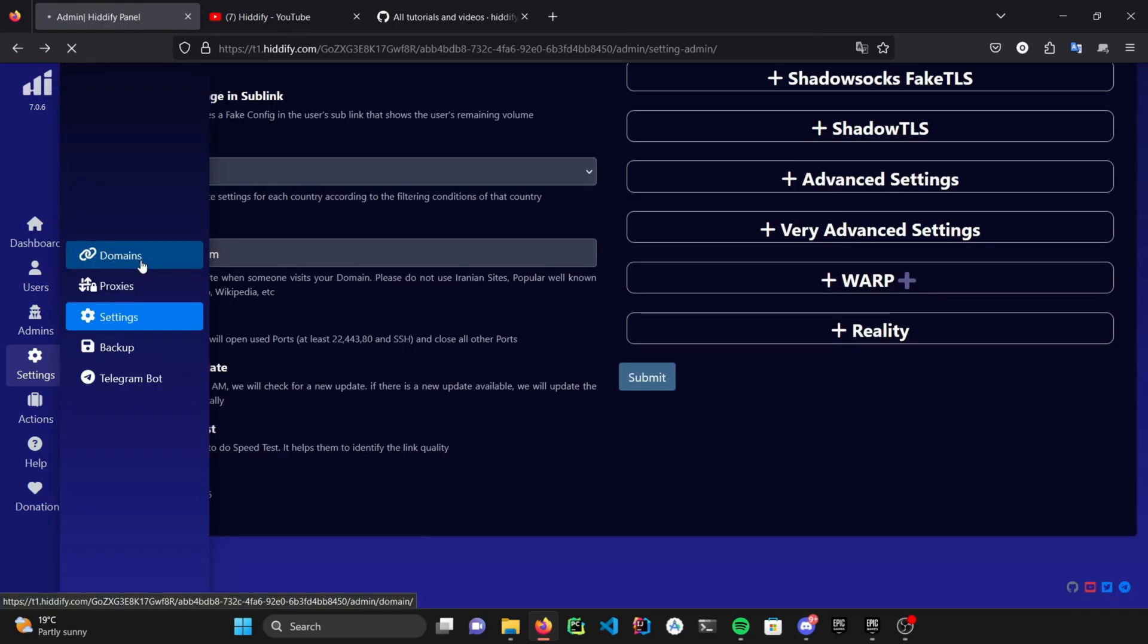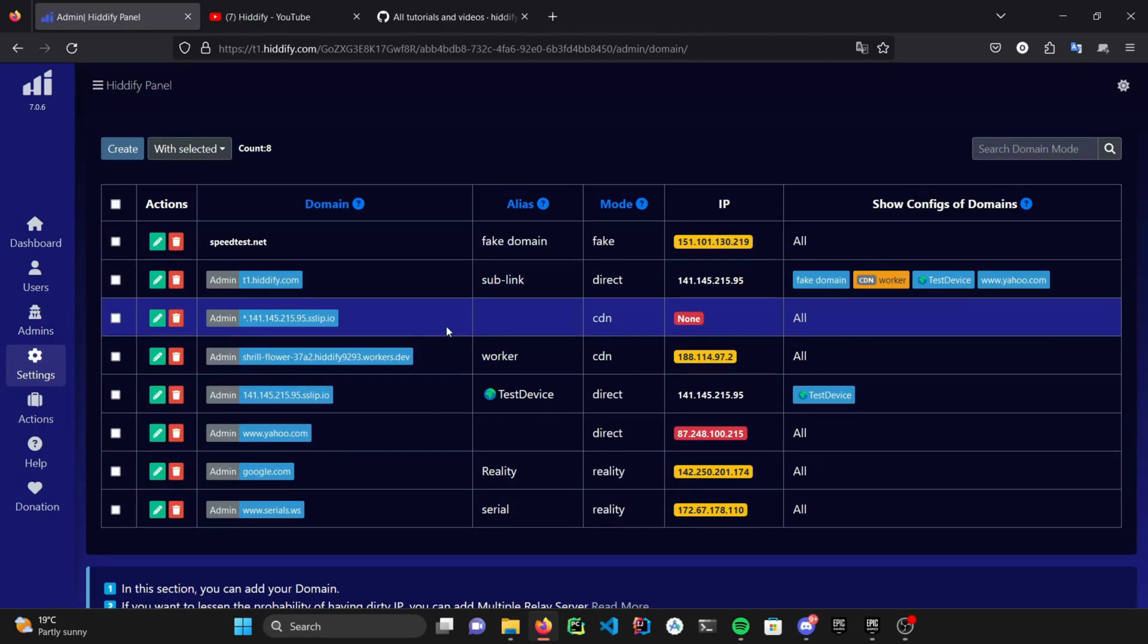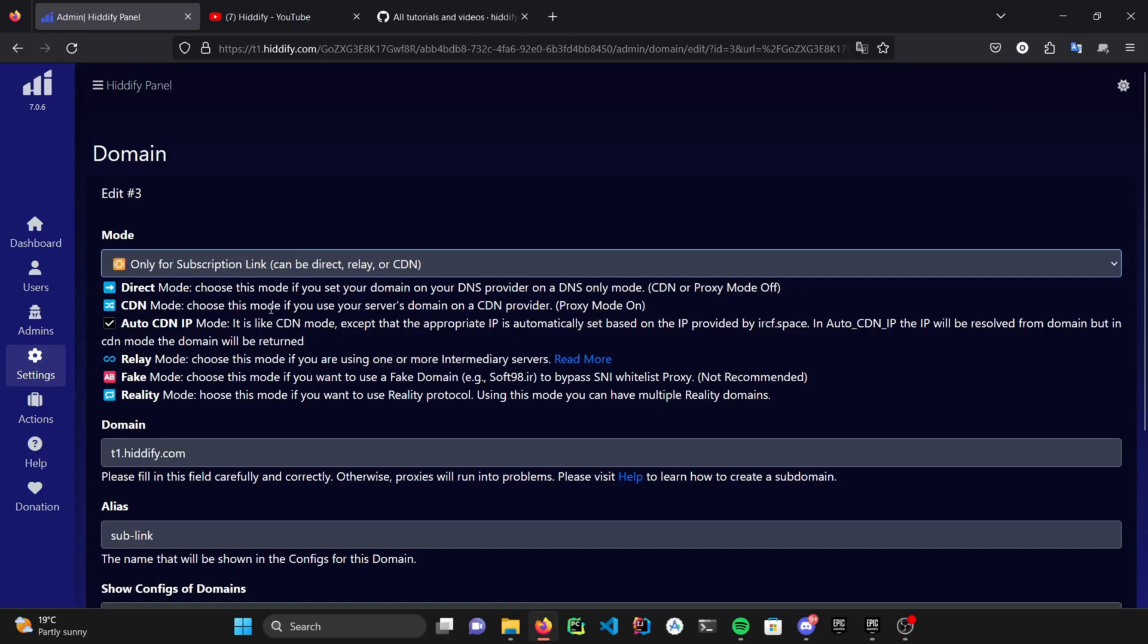In settings, domains section, you can use multiple domains and subdomains here. You can also separate the proxies domains and subscription domains in order to prevent your server from getting restricted. Be aware of the fact that subscription links will generate automatically, and you don't need to modify anything manually.